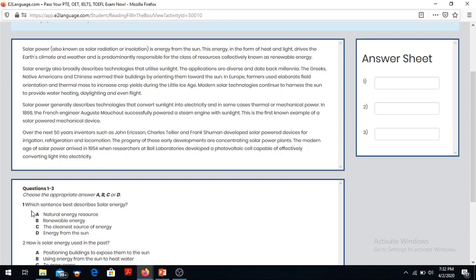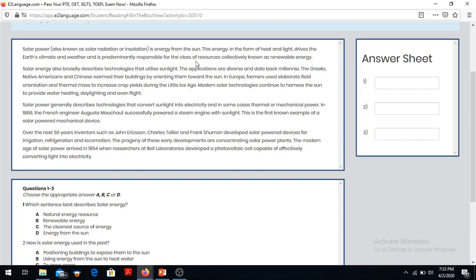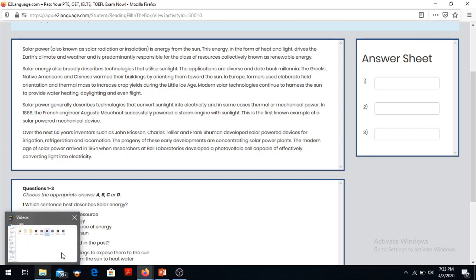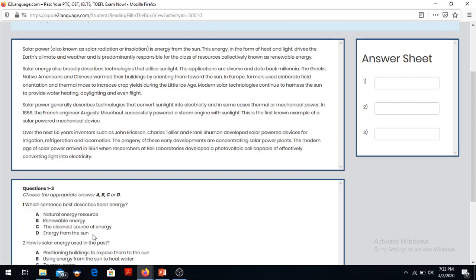Question number one: which thing best describes solar energy? Energy from the heat from the sun, energy from the sun - the answer is D.